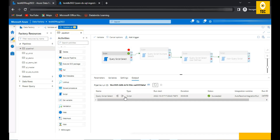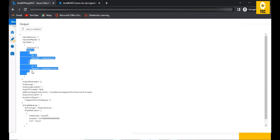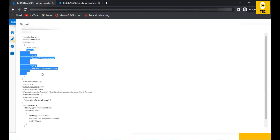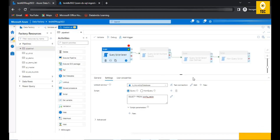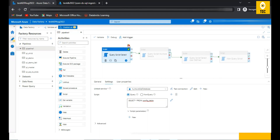The activity succeeded in one or two seconds. Reading the output, it says row count is two, and the rows are shown in JSON format — that's how Data Factory presents output. The actual data is: one and 'customers', two and 'customers_v1.csv'. This is how you can simply use script activity to get records from a SQL database, and you can also add a WHERE condition.